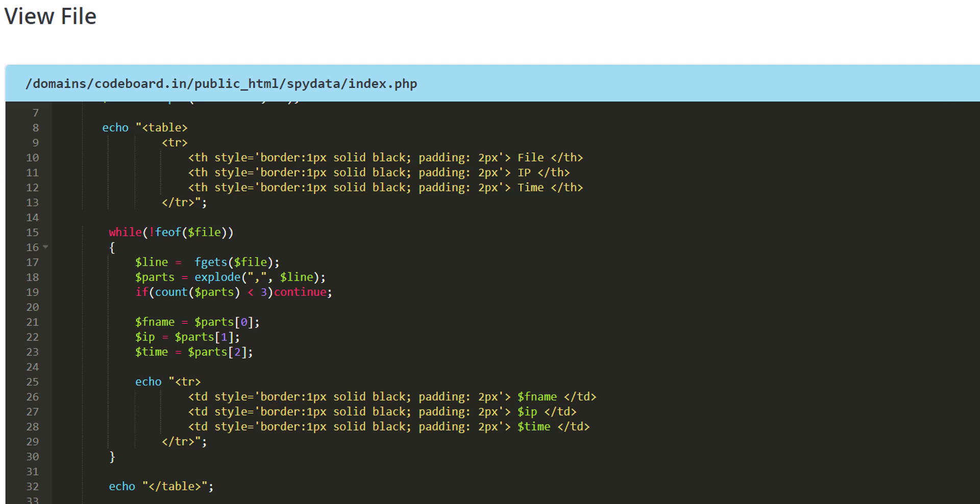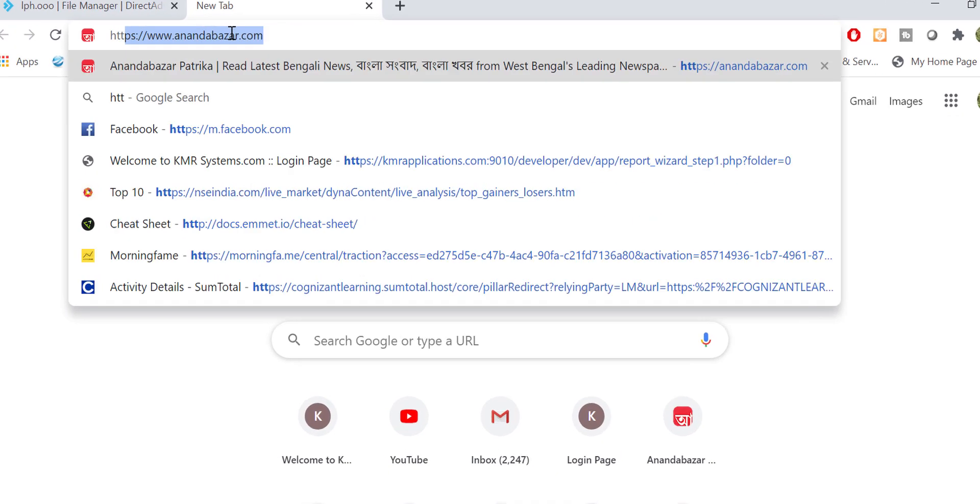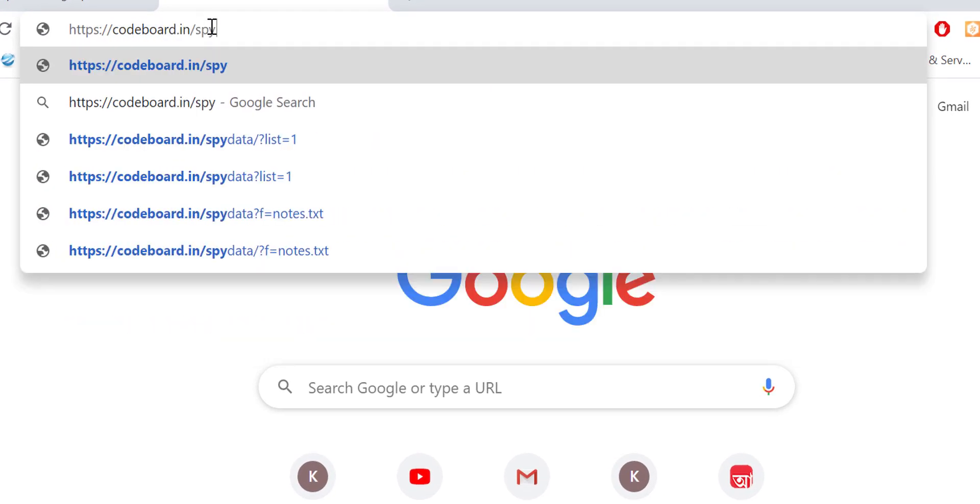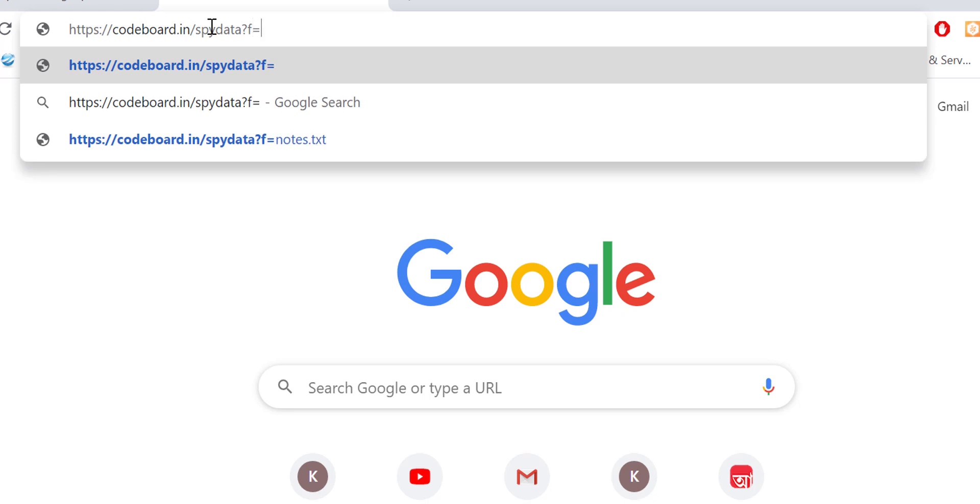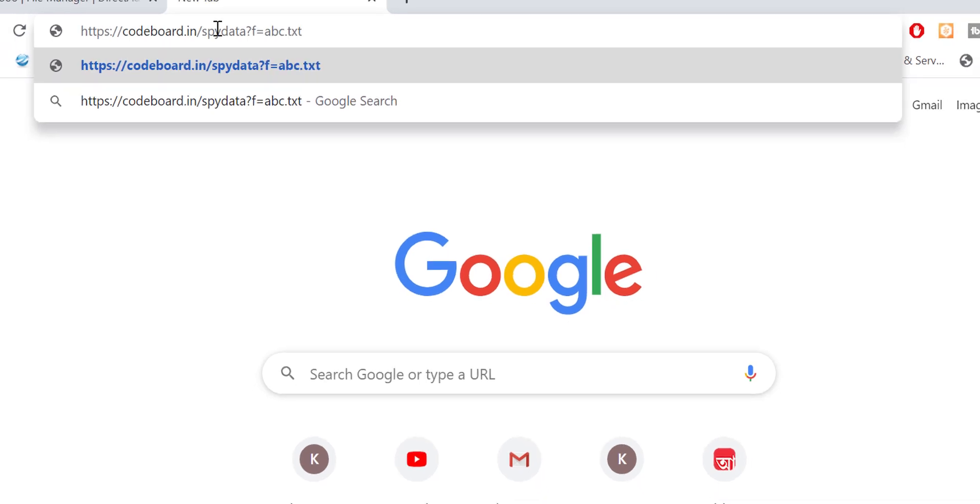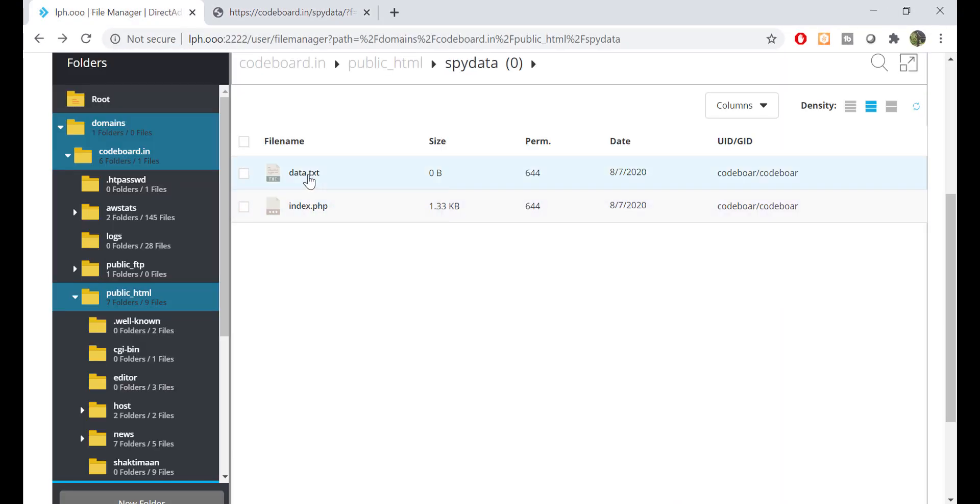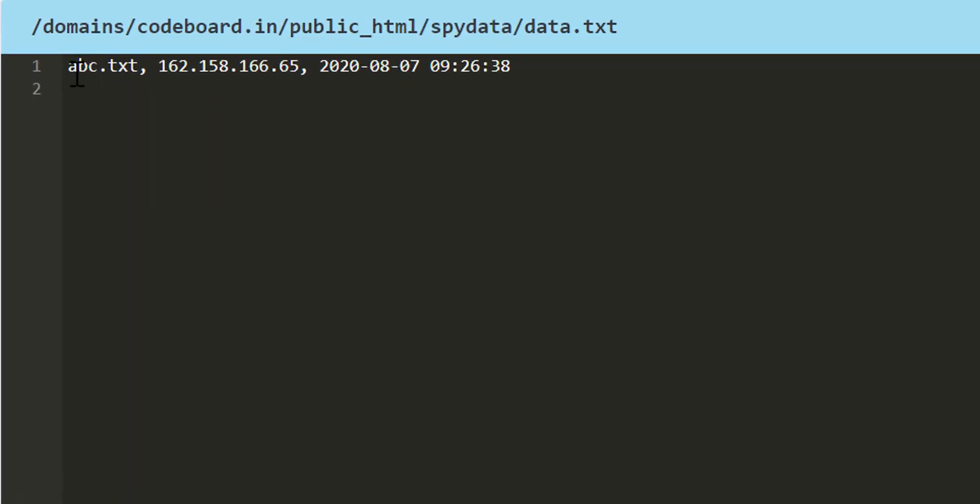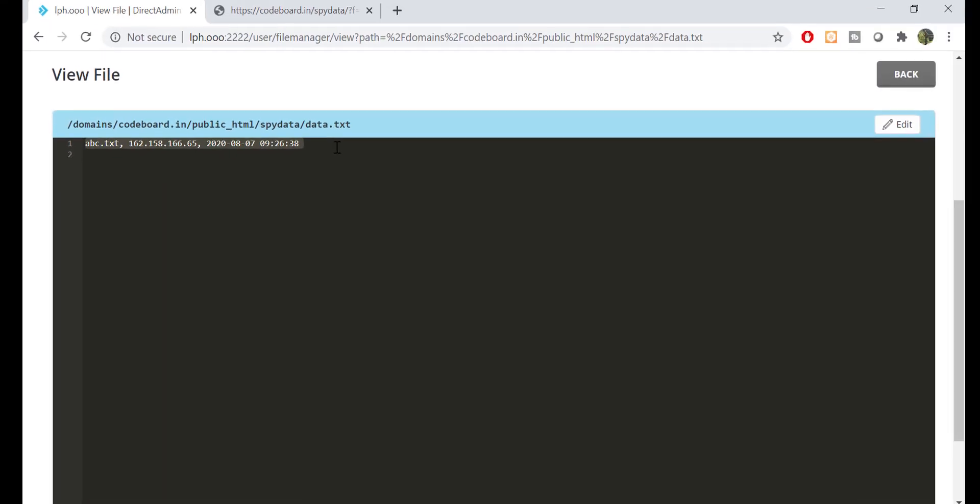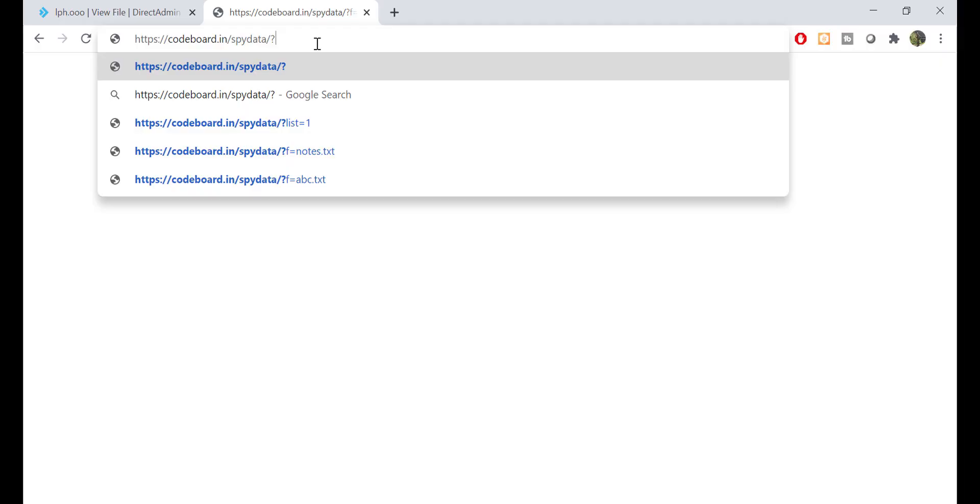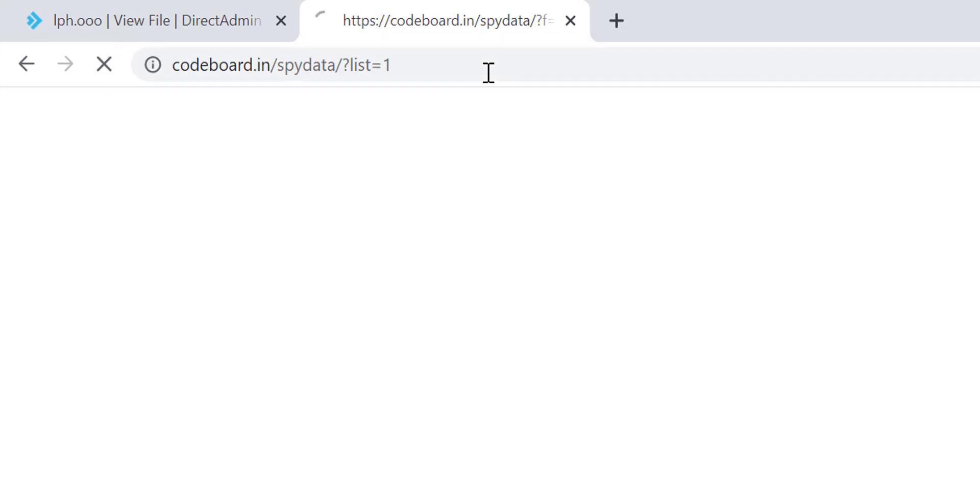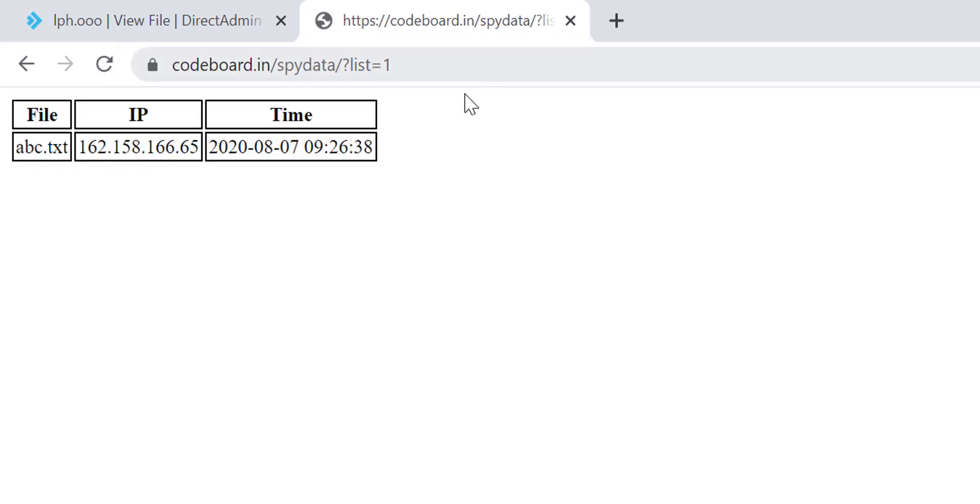just take a get parameter from URL and store it in data.txt file, along with client system IP, and also list up the data.txt files content in HTML format.